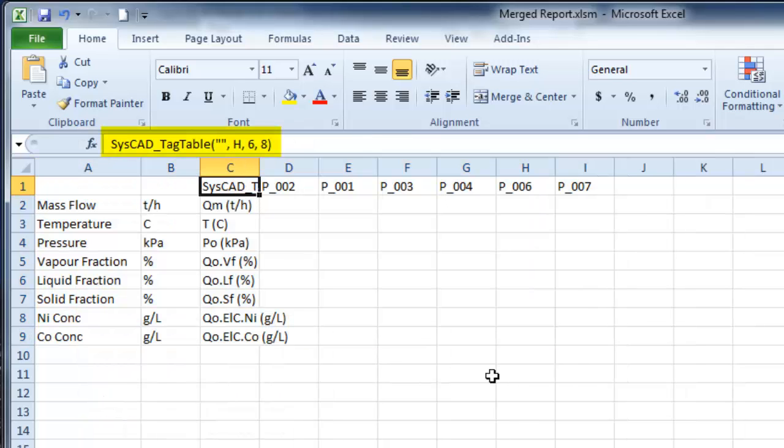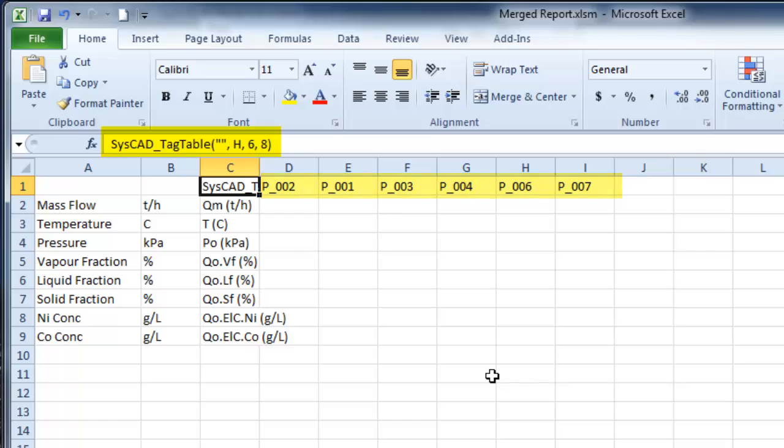I've got the keyword SysCAD Tag Table that has been pasted in. At the moment, it's a blank name for the report. Horizontal, so the tags are the column headings, and it looks across six columns and down eight.